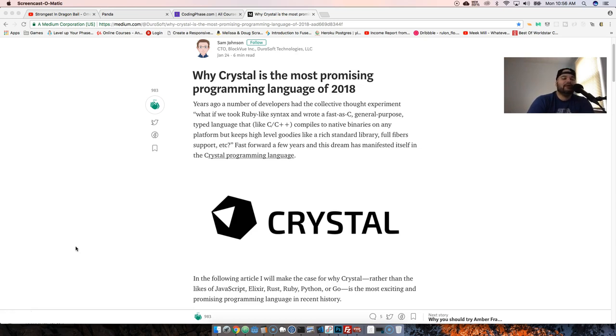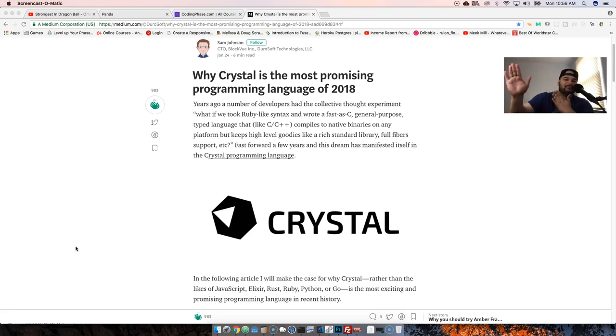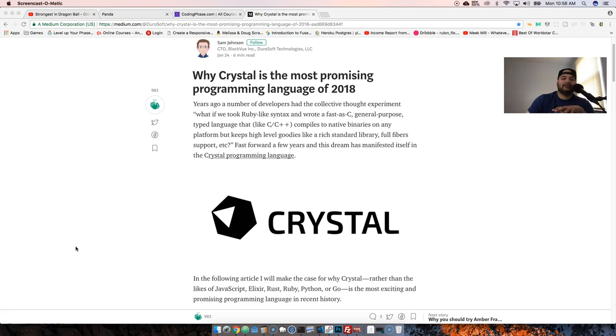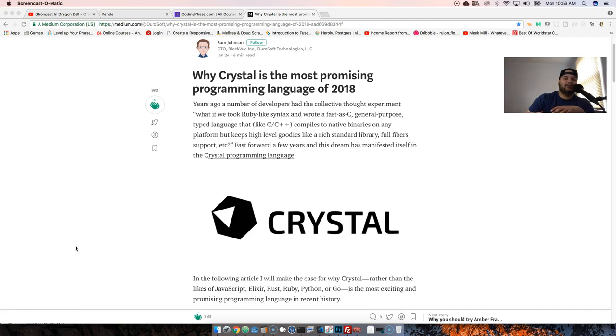But right now currently there's not that many companies using Crystal because it's still on beta. Once it touches 1.0, then everybody's going to be okay, now it's stable, the API is going to stay the same, nothing's going to have breaking changes.